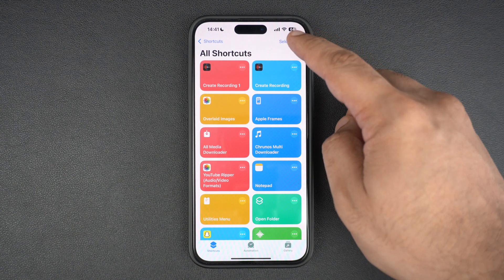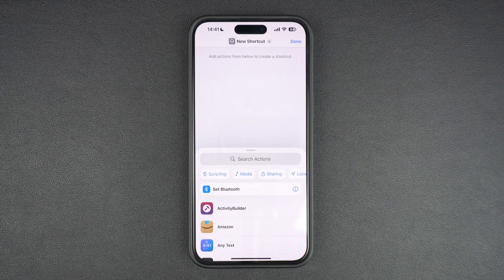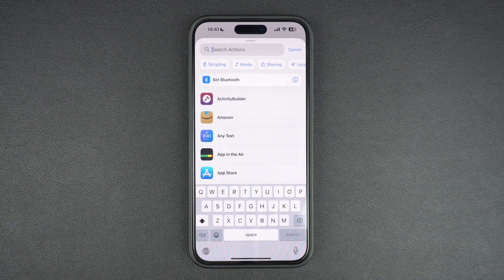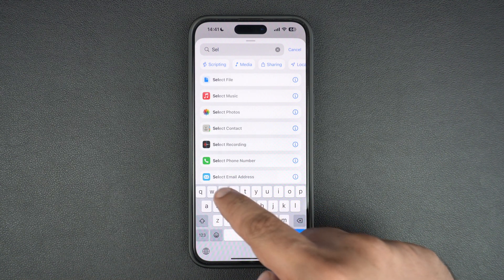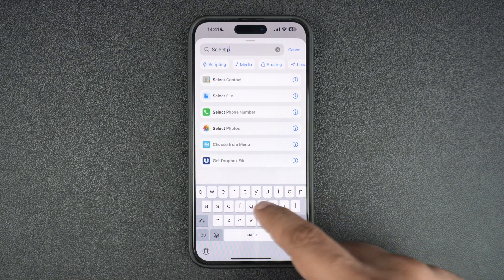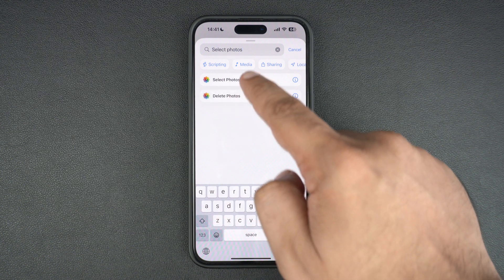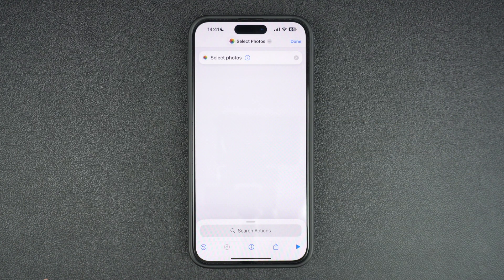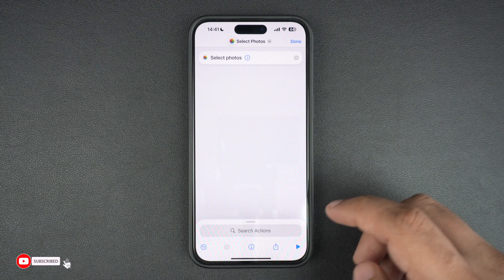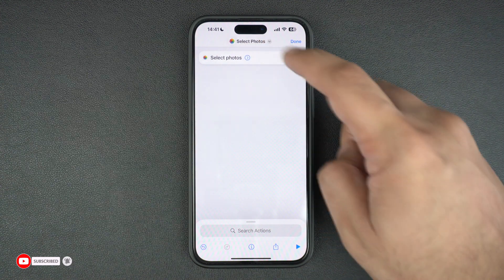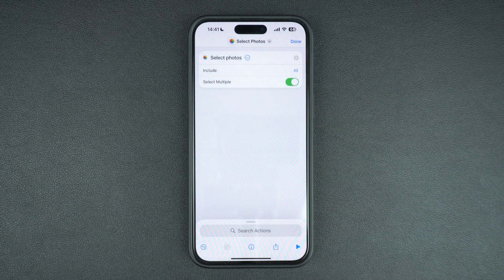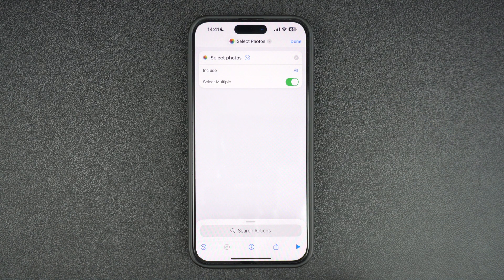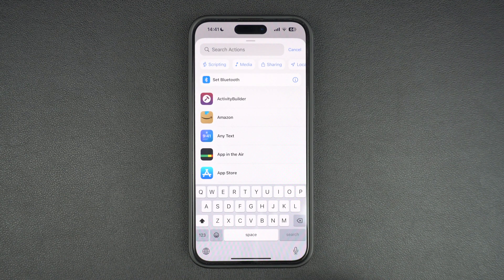Without wasting any time, let's dive right into it. Start by launching the Shortcuts app and tap on the plus button from the top. Now tap on the search actions bar and type 'select photos.' From the search results, tap on the Select Photos action to add it to your new shortcut. Then tap on the blue arrow next to where it says Select Photos and turn on the toggle for Select Multiple.